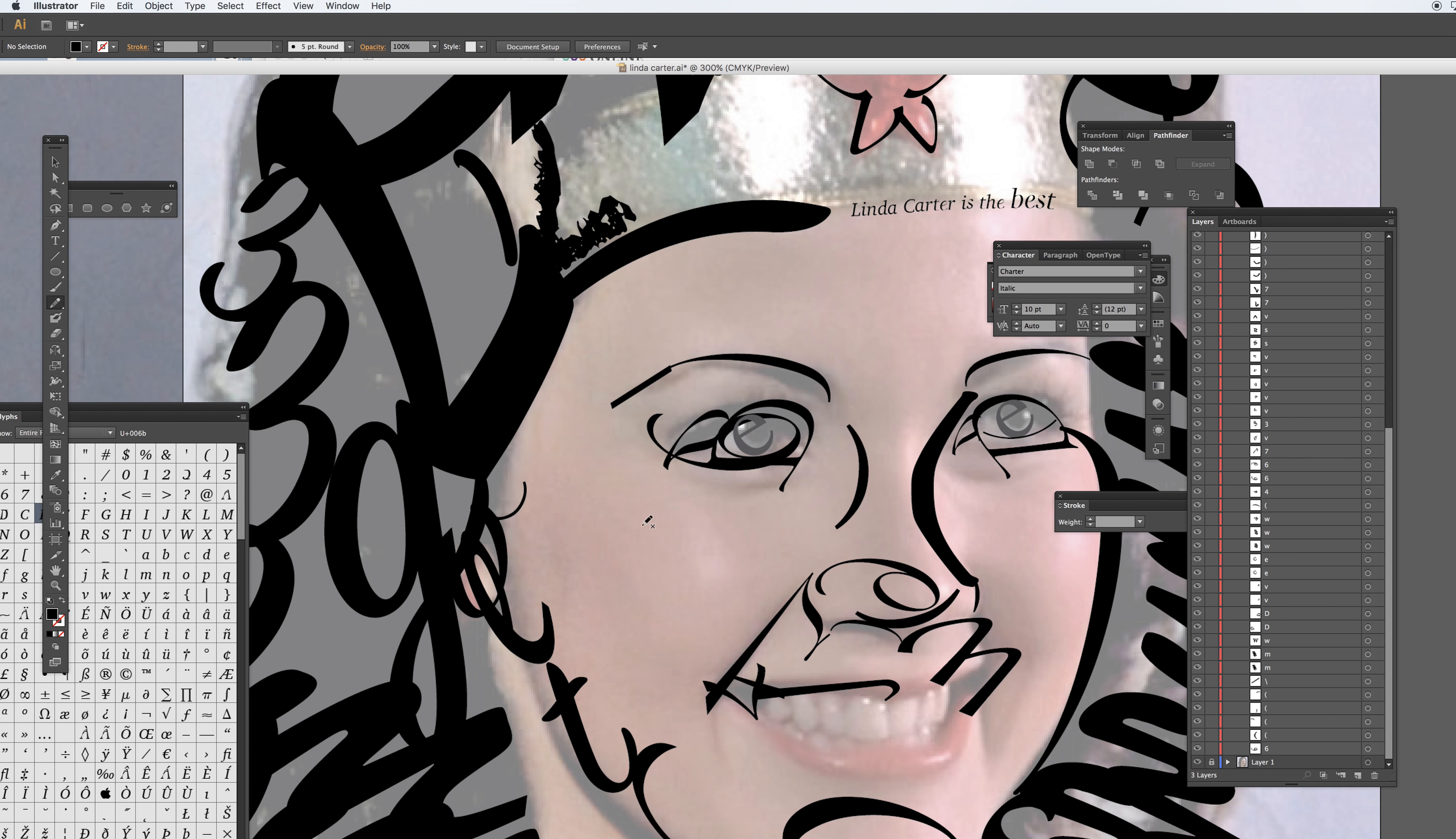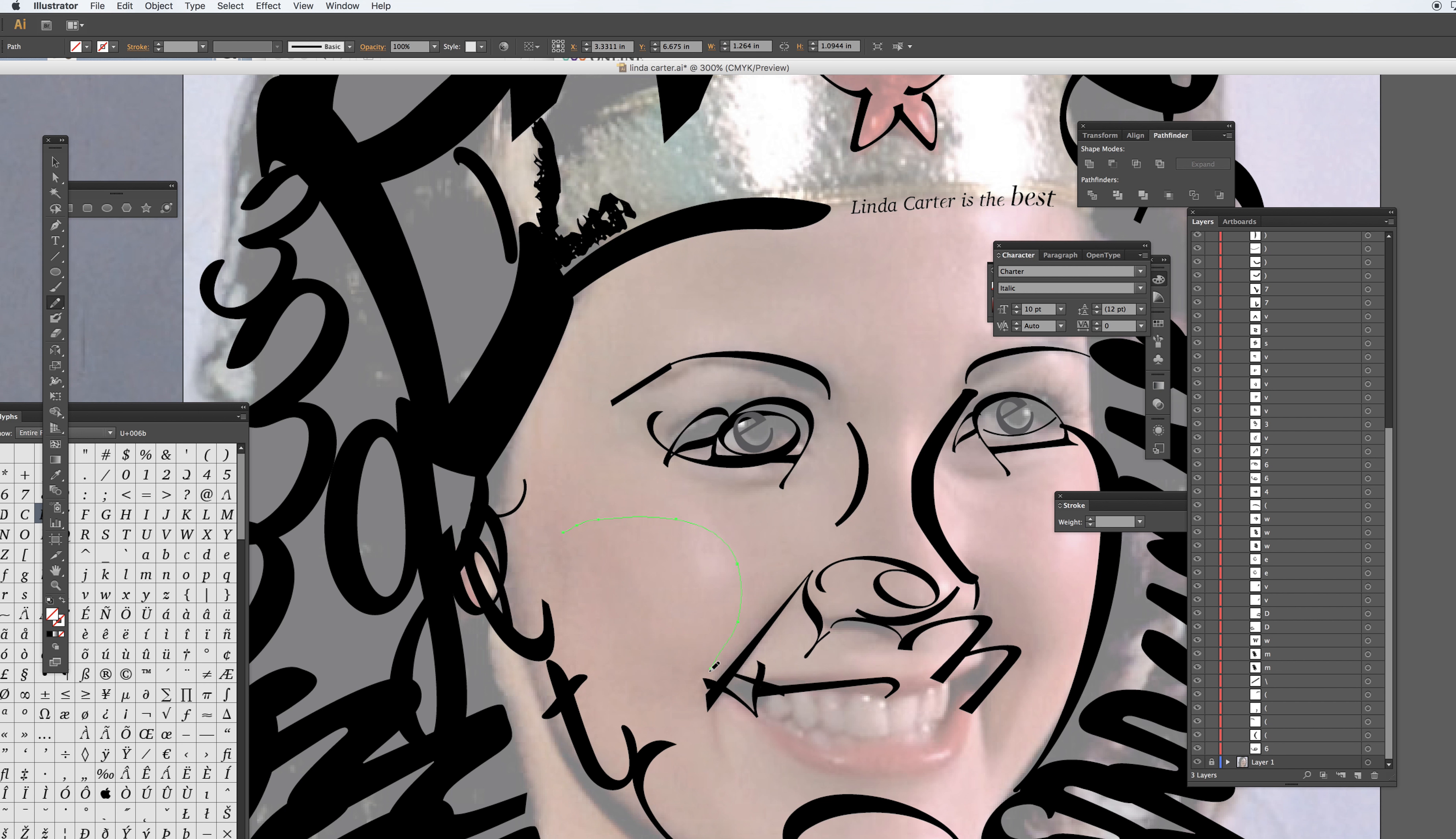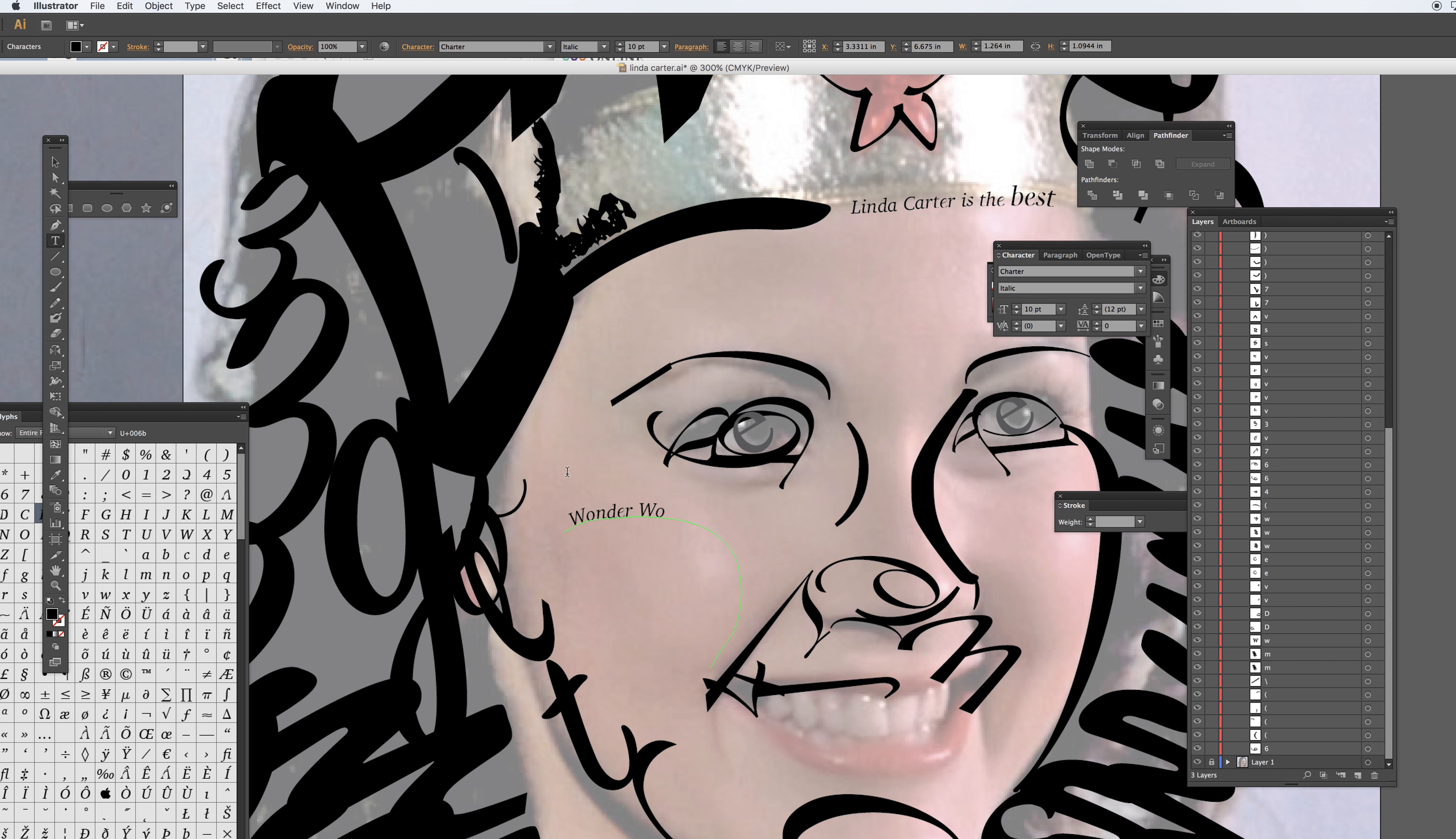Now if you see, I'm going to zoom in. You can see that I actually typed in a path here. I'm going to do some of that also on the cheek here, so I'm going to draw another line like so. You see the line, and then I'm going to take the type tool and I'm going to write 'wonder woman.' And what else should I write? I could also write 'Lynda Carter.'